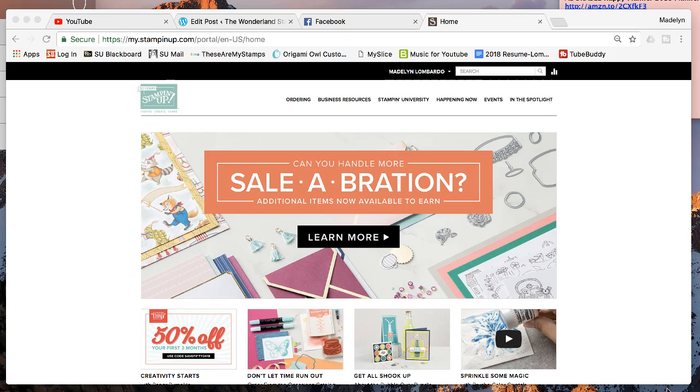The Stampin' Up kit is the best deal around. You spend $99 and you get $120 worth of whatever you want from any of the catalogs, the annual or the occasions. But it gets better than that because of it being Celebration.